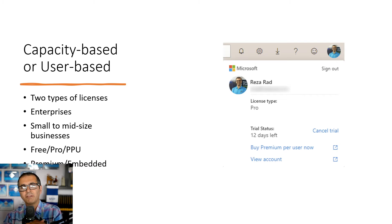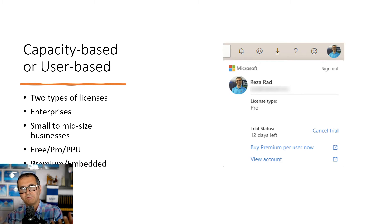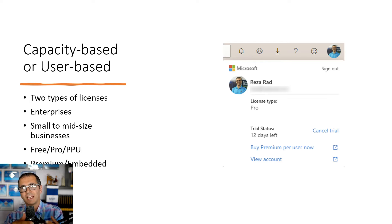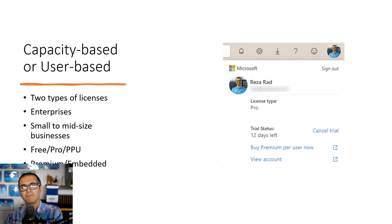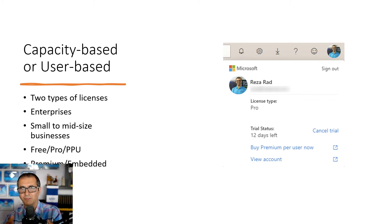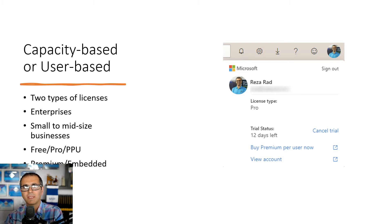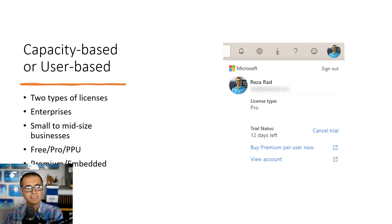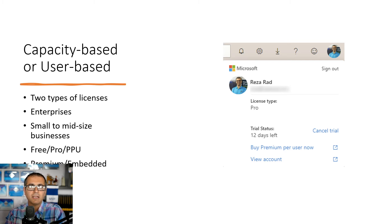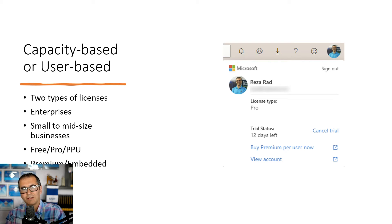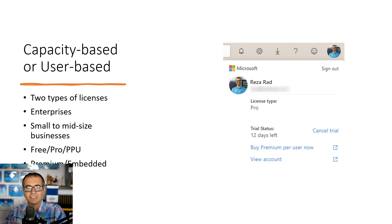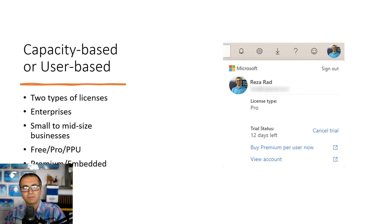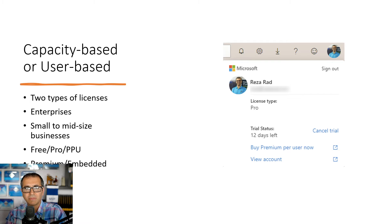In Power BI website to get access to this environment you need to have licenses and there are different types of licenses. These are in two main categories. They are either capacity-based licensing or they are user-based licensing. You would definitely need to have any of these licenses even if it is a free license. You definitely need to have these to be able to access the Power BI website to be able to log in.